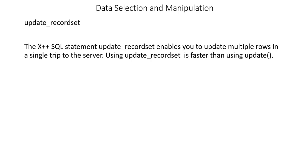When we use update_recordset, we just have to make a single server trip, and it will update all the records. Using update_recordset is faster than using update because we're just using a single server trip. We don't have to go each time to the server and update the record.